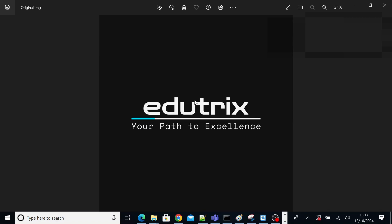Hey everyone, welcome to the Edutrix channel. Today we are diving into the powerful Kubernetes IDE called Lens. We'll cover how to install, configure, and explore a few use cases for Lens, specifically connecting it to an AKS cluster.